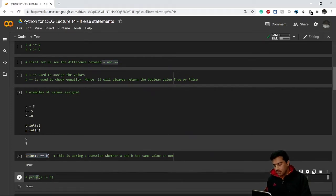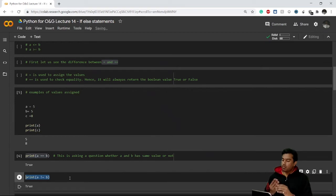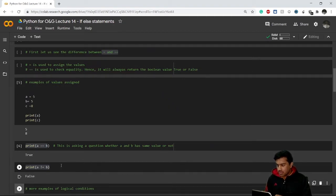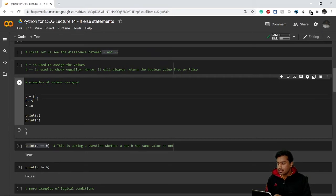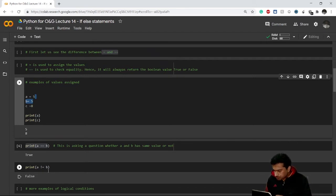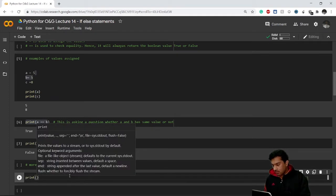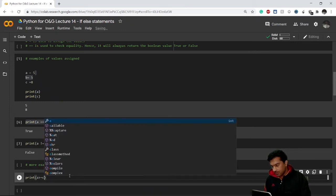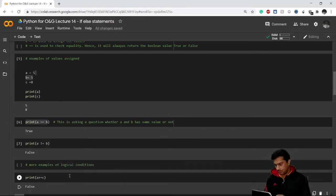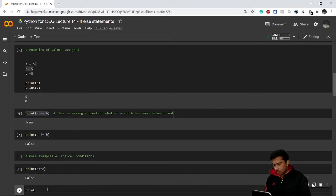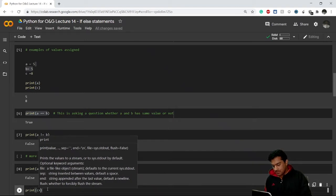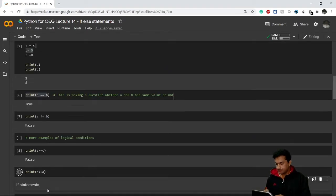Now here I'm asking Python to print the answer to: is a not equal to b? Since in reality a equals b right now, asking if a is not equal to b will return False — a False boolean value. We can also check `print(a >= c)`, which gives False because a is less than c. And `print(c >= a)` returns True.